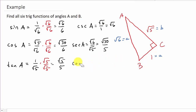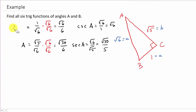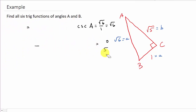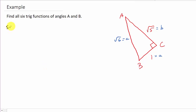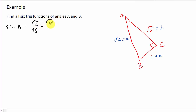Alright, now let's find all 6 trig functions for angle B. Let's do sine of B. So here's angle B. Sine is opposite over hypotenuse. So that's going to be opposite, which is square root of 5, over hypotenuse, which is square root of 6. And then we're going to rationalize the denominator by multiplying by square root of 6 over square root of 6. Square root of 6 times square root of 5 is square root of 30. Square root of 6 times square root of 6 is 6. So sine B is square root of 30 over 6.